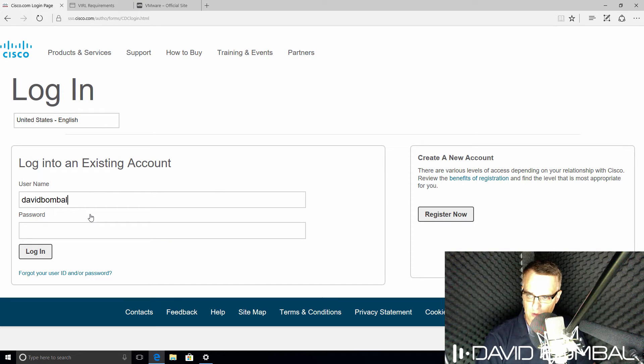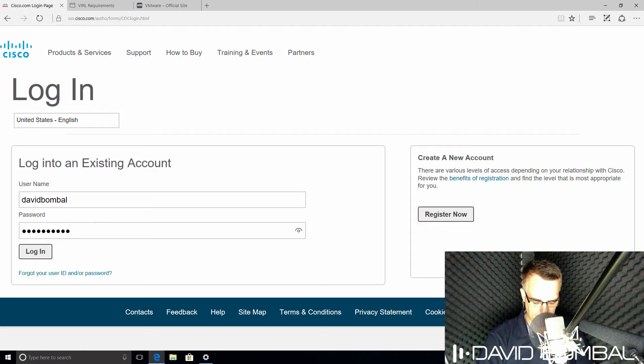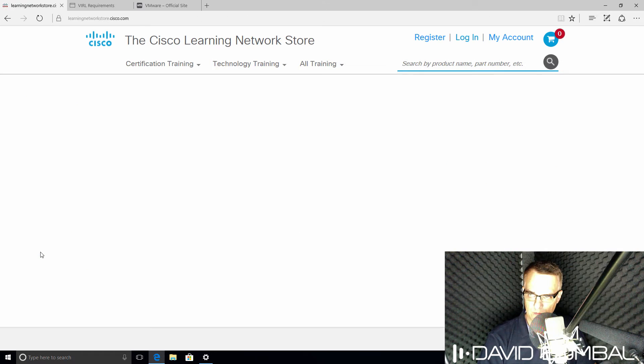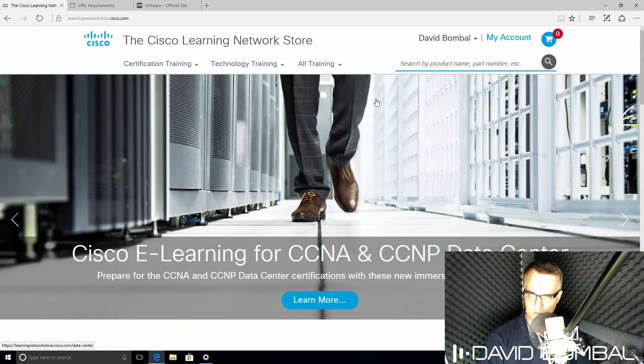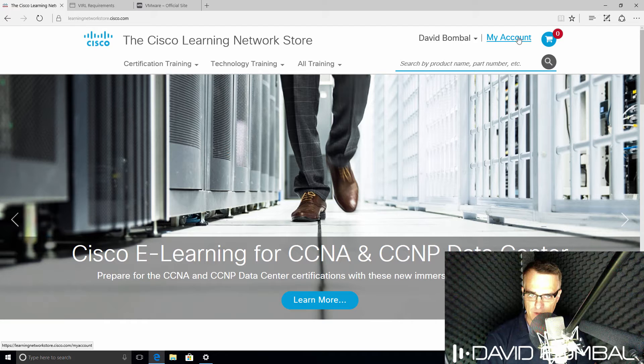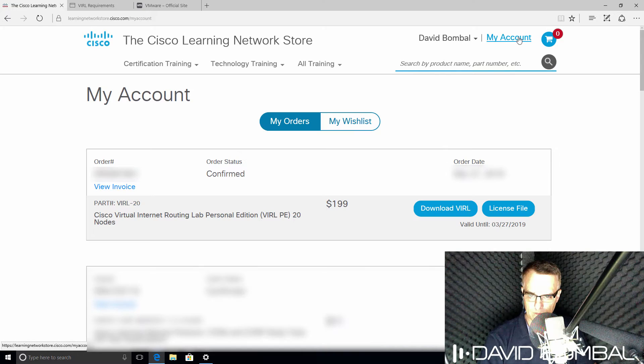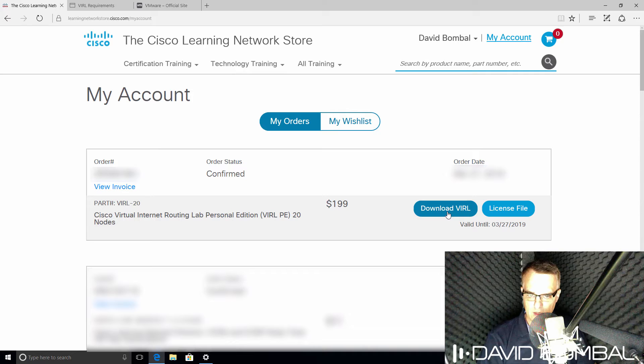So I'm gonna log in with my username and password. And now that I've done that, I can click My Account, and I can now download VIRL.